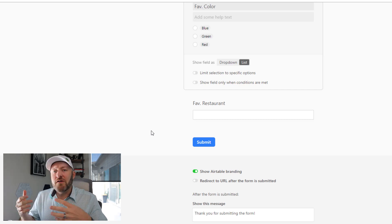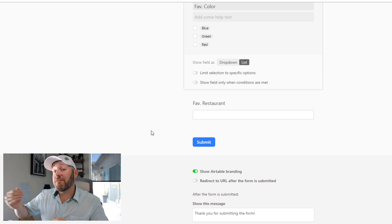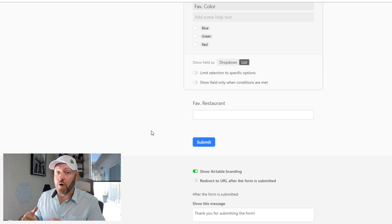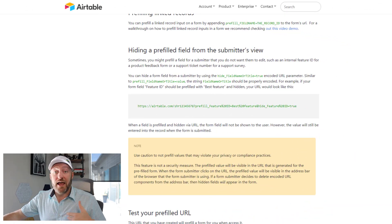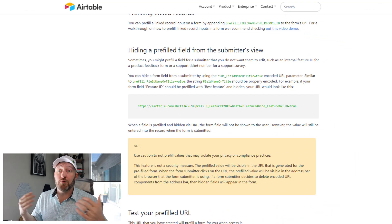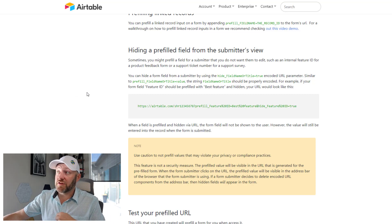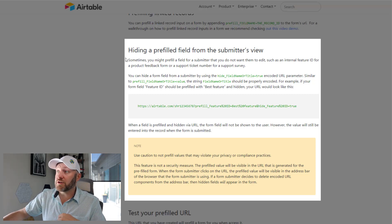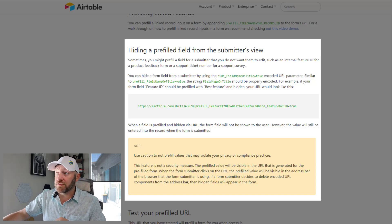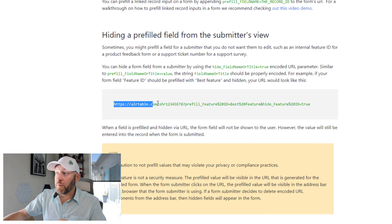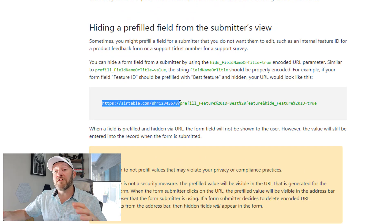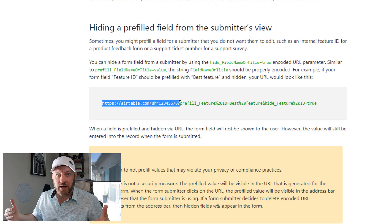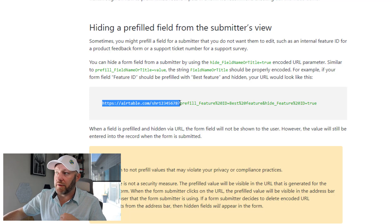But for this particular case, we want to go a step further and actually hide that element from the form. Now Airtable support has added this to the documentation for pre-filling forms. So on this particular support page for this topic, you see there's now an option for hiding and pre-filling a field from the submitter's view. Of course, we're starting here with the actual URL of the particular form that we have generated, which I'll show you how to get in just a moment.